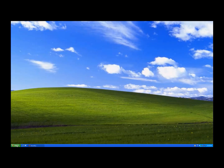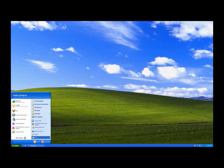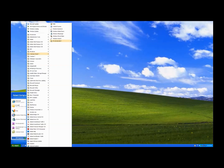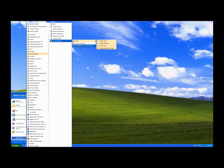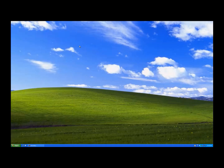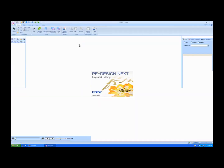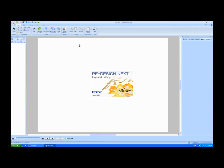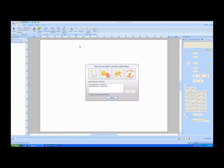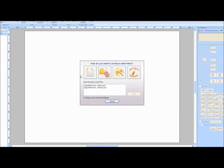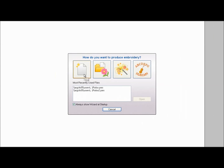To start, open Layout and Editing. When the wizard appears, choose New.